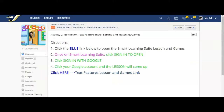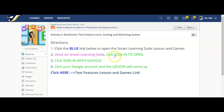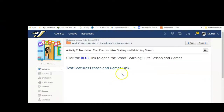Once you're in Activity 2, look at the directions. First, you're going to click the blue link below to open the Smart Learning Suite lesson and games — that's right here. Once you're on Smart Learning Suite, you're going to click Sign In to Open. Then you're going to click Sign In with Google. After that, you're going to click your Google account and the lesson will come up. So you click on Activity 2 and here's the link — let's click on that.